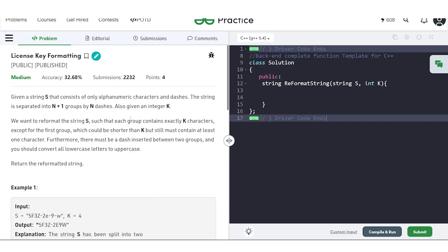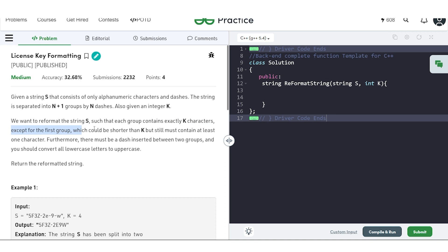In this video, we will discuss the problem 'License Key Formatting.' The problem says we will be given a string S that consists of only alphanumeric characters and dashes. The string is separated into N+1 groups by N dashes. We are also given an integer K. We want to reformat the string such that each group contains exactly K characters, with one exception: the first group can have fewer than K characters, but must have at least one character.